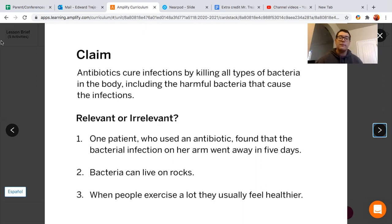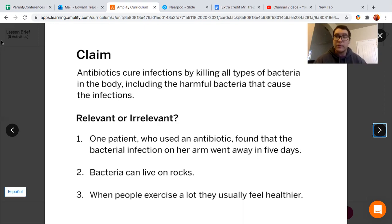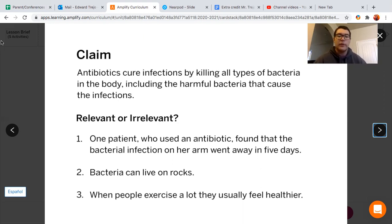So the only piece of evidence that would be relevant or helpful towards supporting our claim is evidence piece number one. You're going to be doing something similar in our card sorting activity — you're going to have a variety of different cards, evaluating them and determining whether they're relevant and helpful towards your claim. I'll see you in just a bit once we start sorting those cards out.